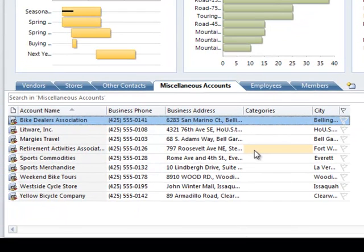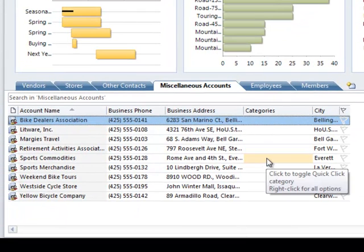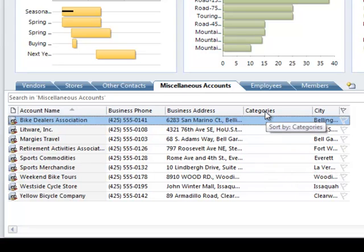So I can see that my changes have been added. Now let's say for example I don't need categories. What I'm going to do is just grab the Categories column header with my mouse and drag it up until I see the big X and then drop it.